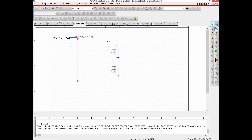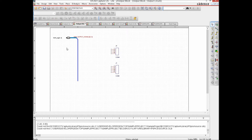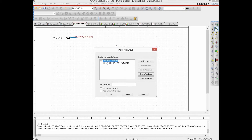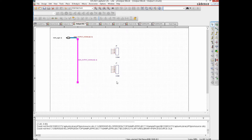We check the result — notice that one wire became a normal bus, which is incorrect. We redo it: choose the net group wire type, select it, hit OK, and draw it again. This time it is correct.